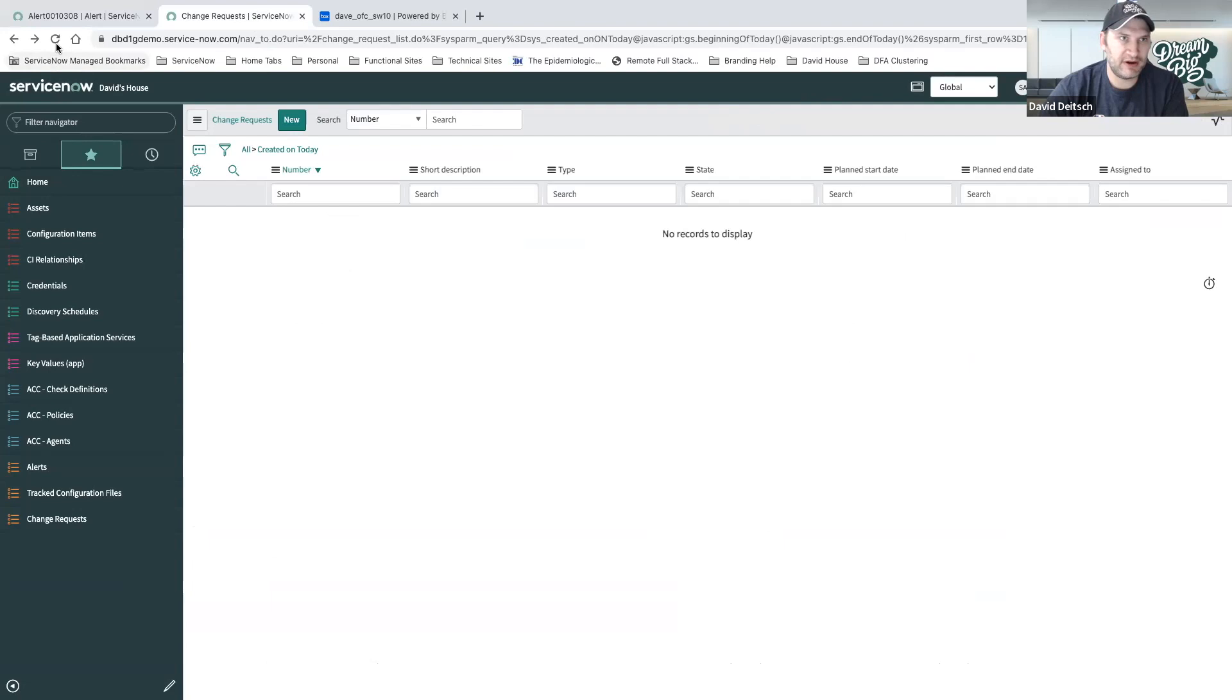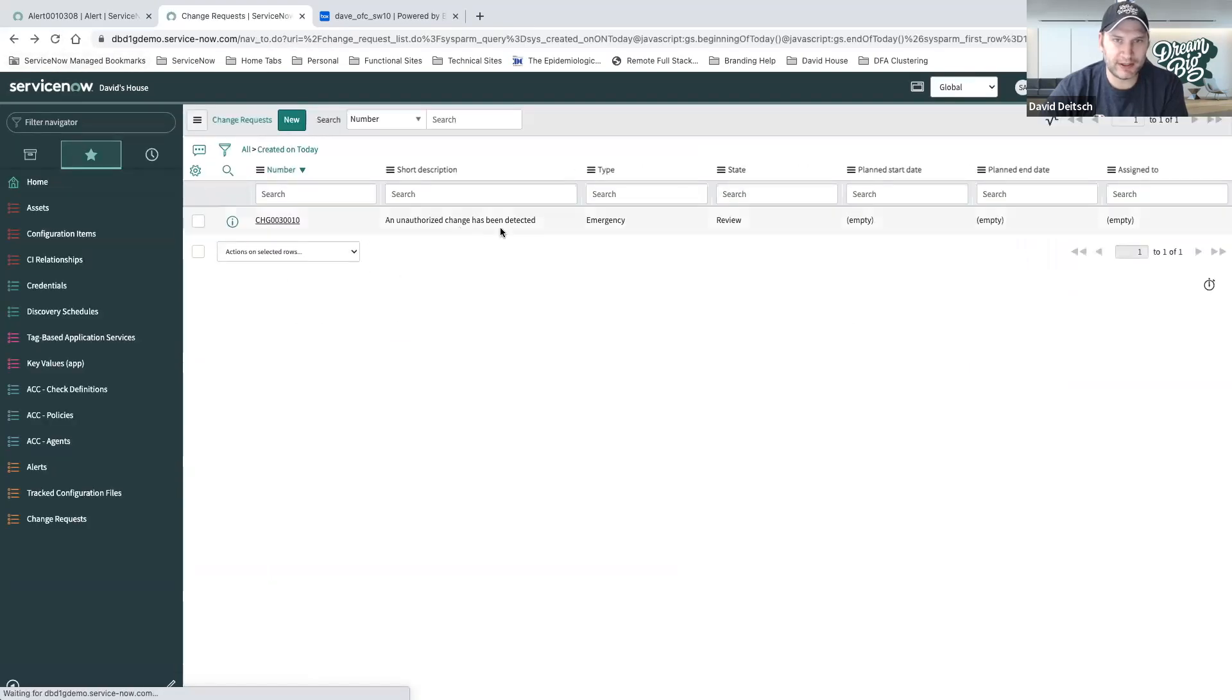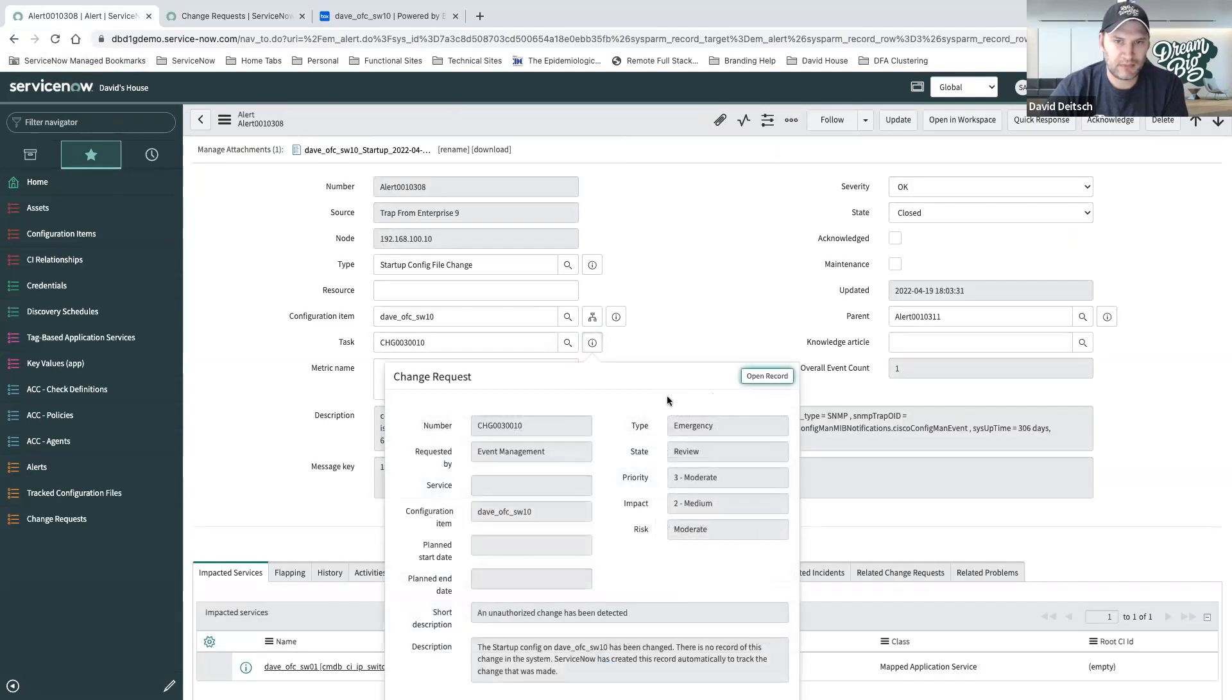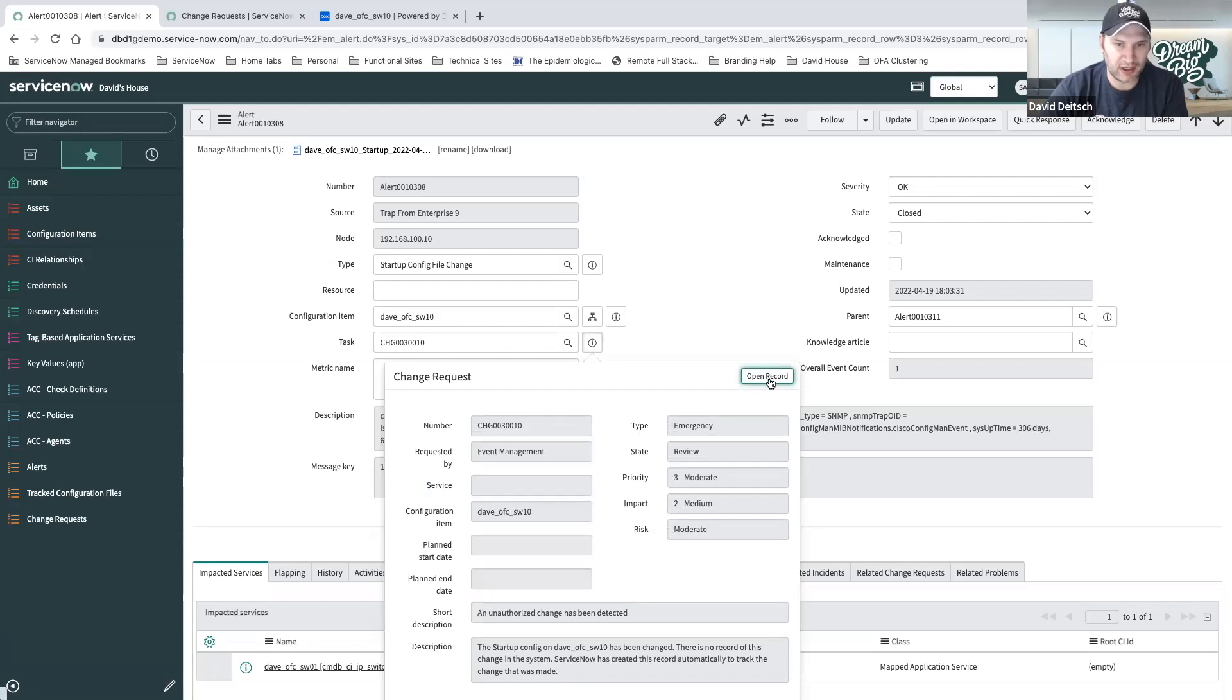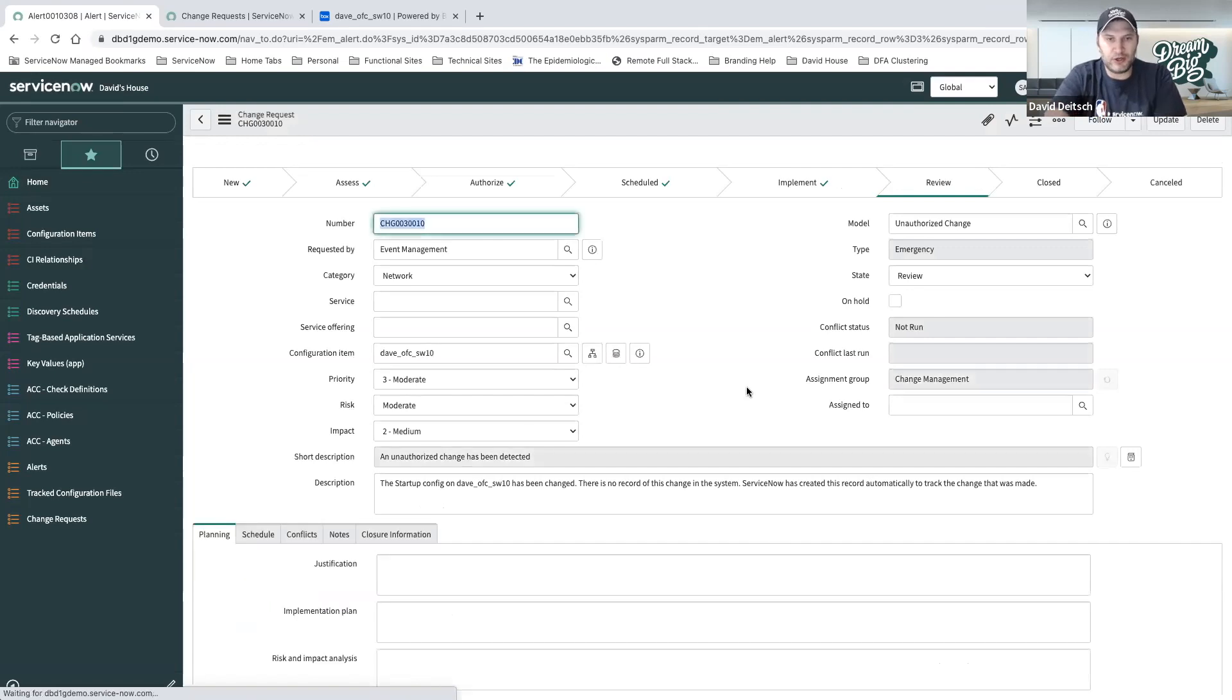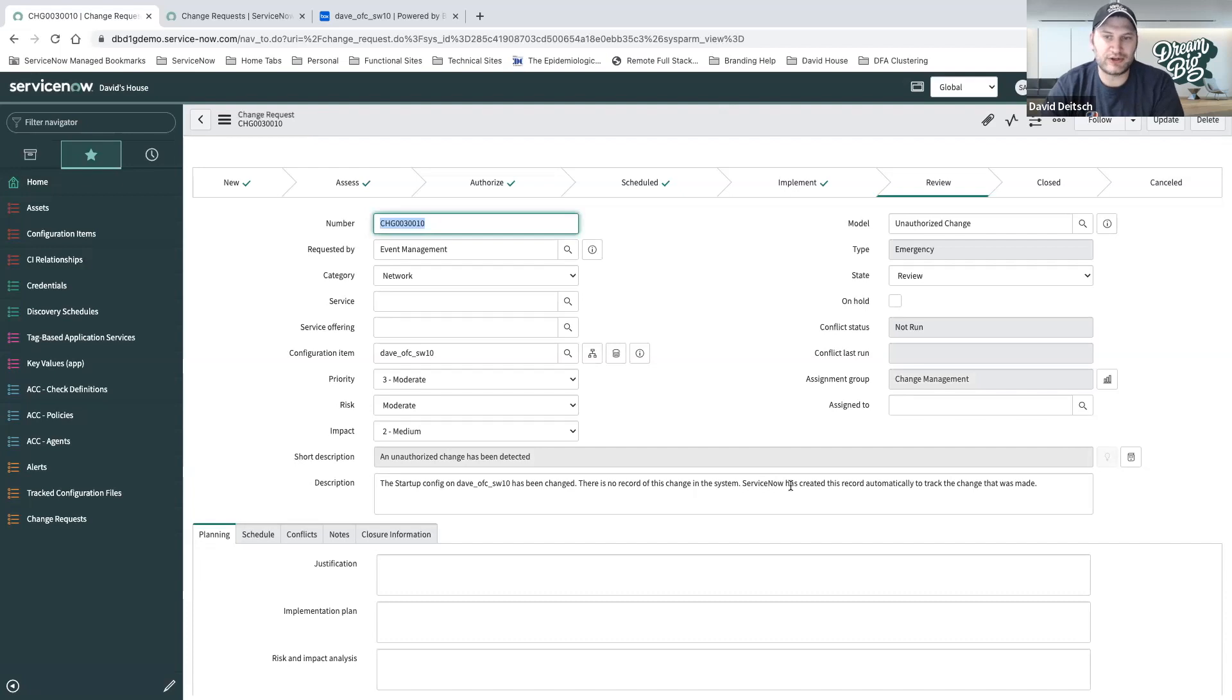You can see that it's created a change and attached that to the alert. If I refresh my change request screen, we can see it show up here. It's an unauthorized change has been detected. I can easily get to that change from the alert that caused it. I'll open the record. We can see there was no record of the change in the system, so ServiceNow created the record automatically to track the change that was made.